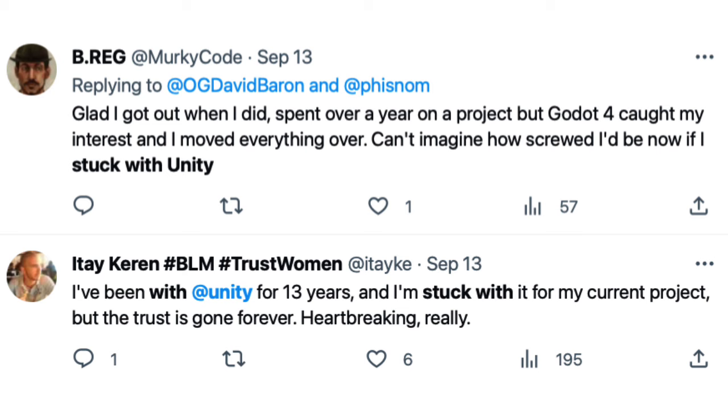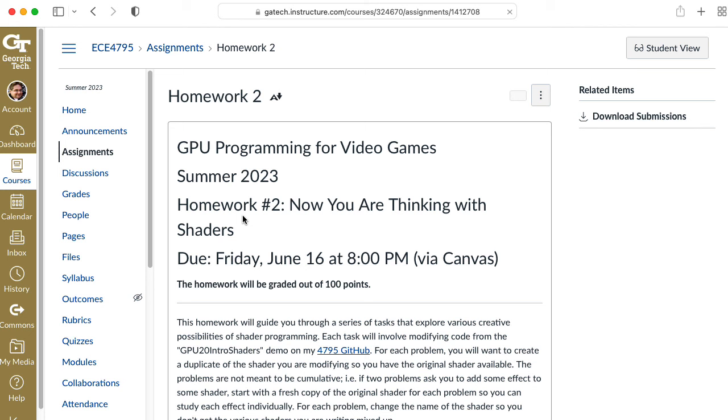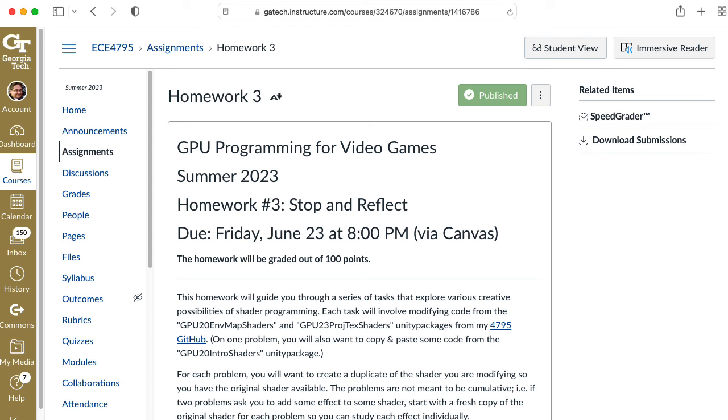So how does that affect me as an educator? How does it affect my GPU programming for video games class? In a first-order analysis, none of these professional pricing changes really affect what I'm doing educationally with it at all.